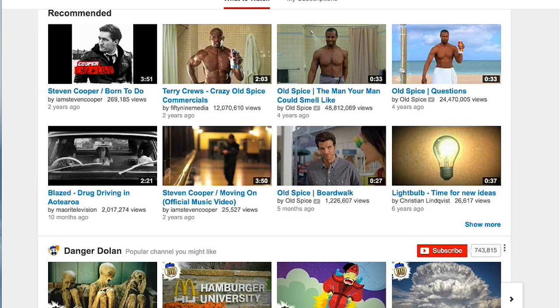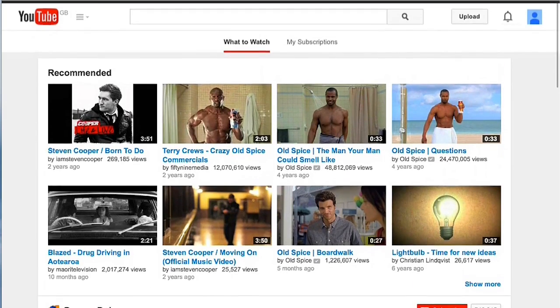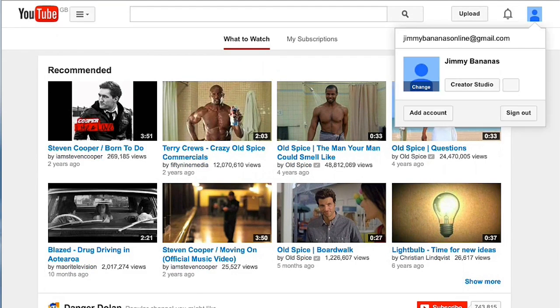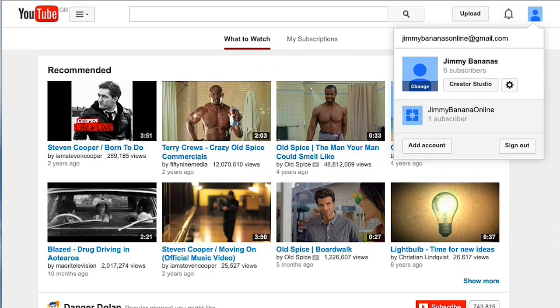So now I'm going to show you where you can find them to add them to your videos. Here we are inside of YouTube at YouTube.com. To get them, you just go up to the top, click on your icon, and then click on the Creator Studio link.